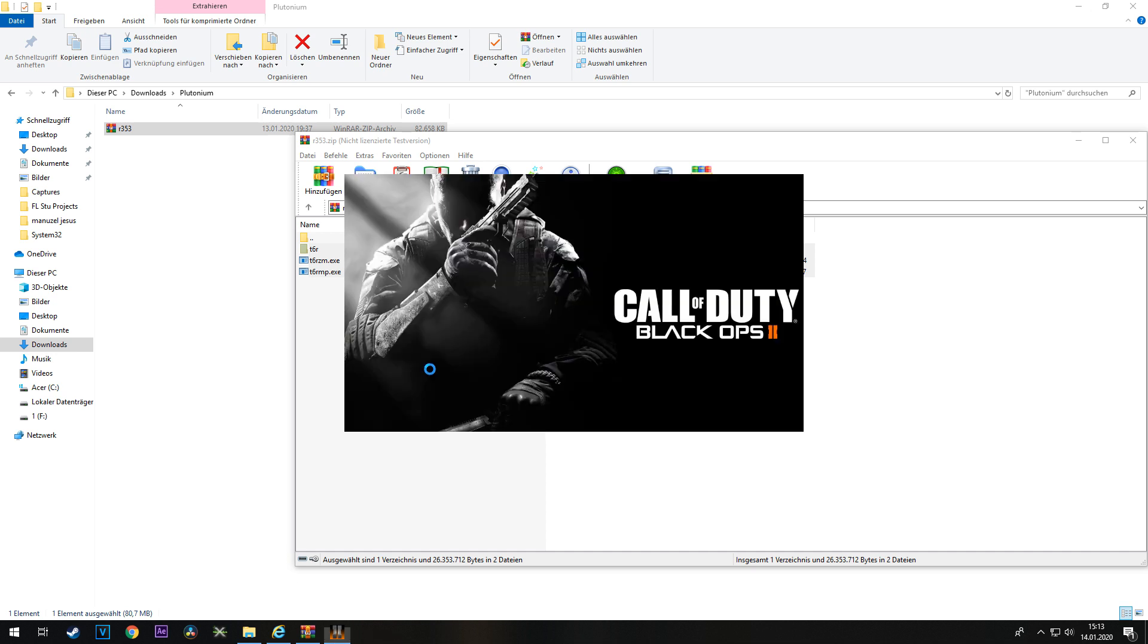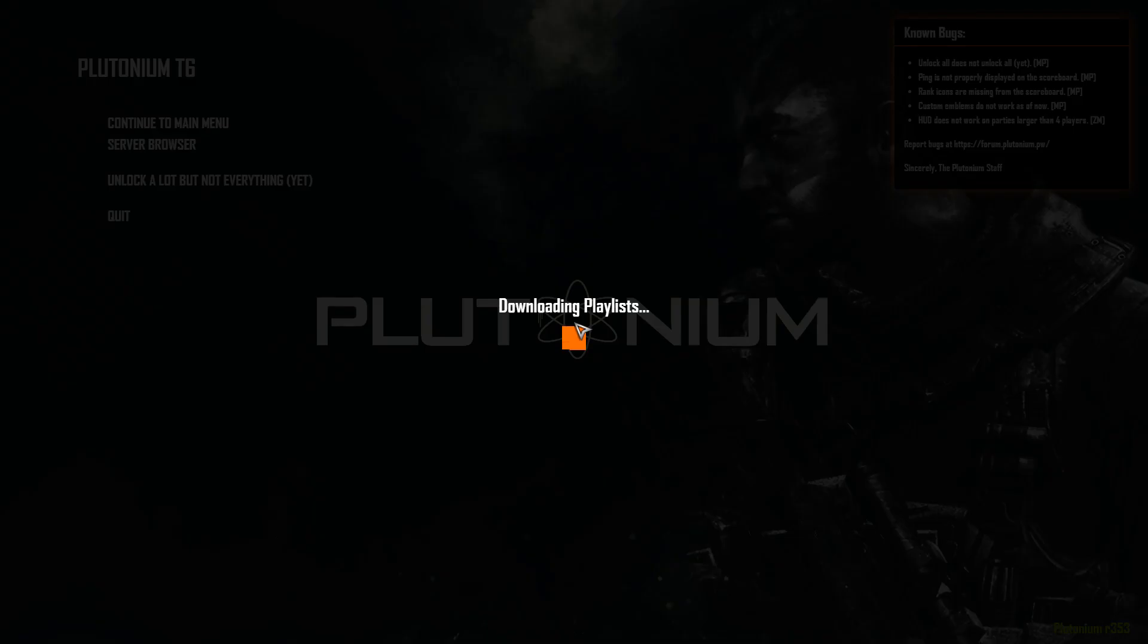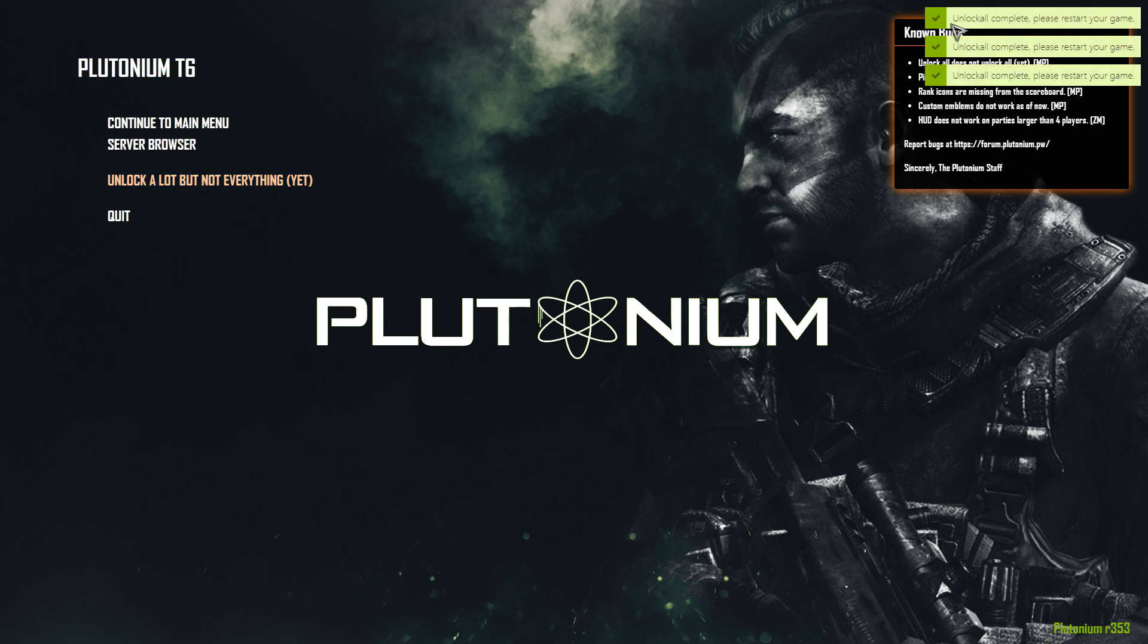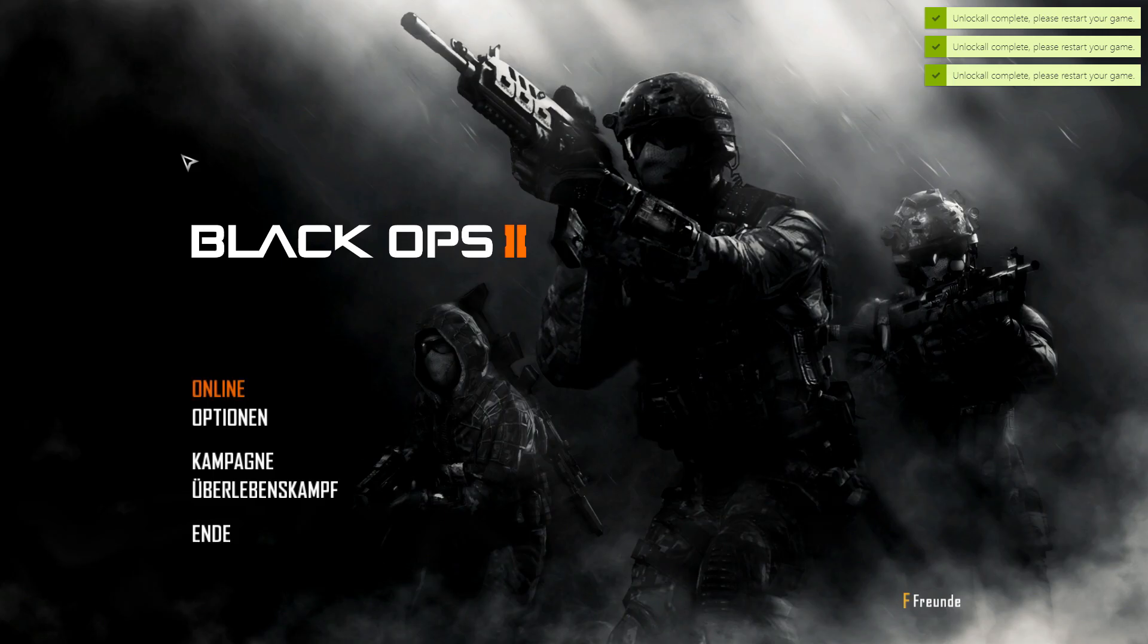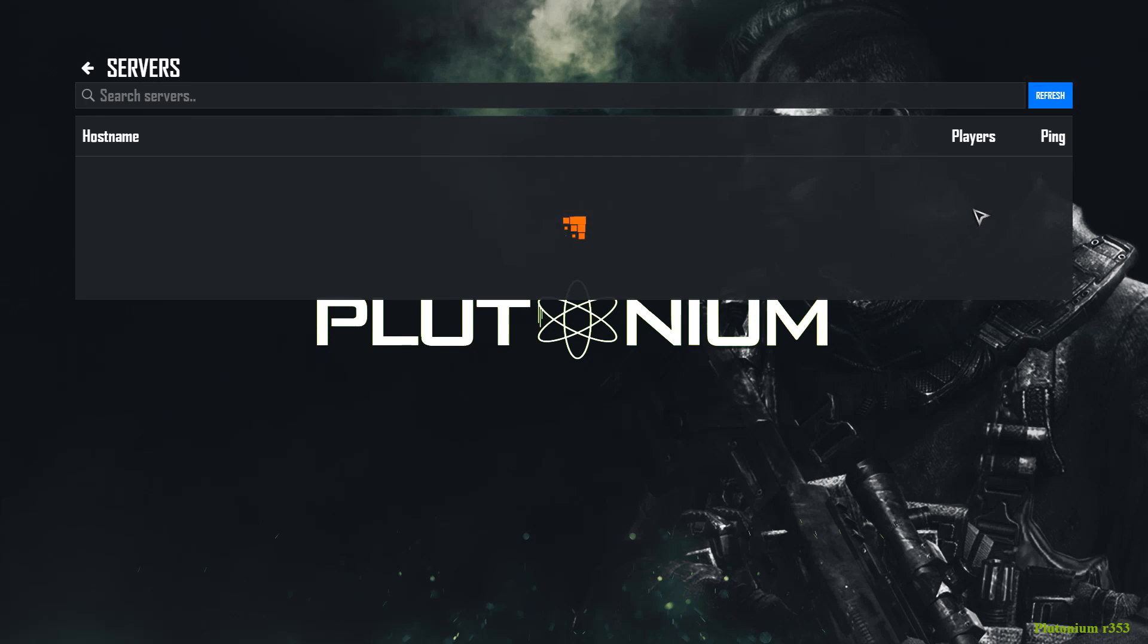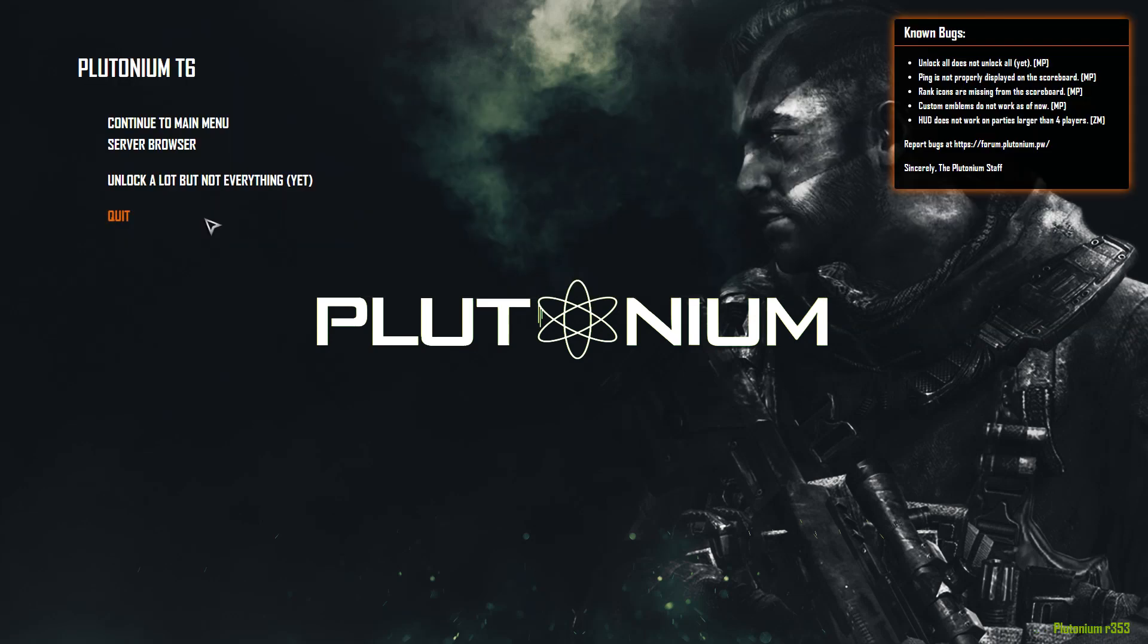Let's start it real quick. Once you start it, it should look something like this. If you press that button, you get an unlock all. Just click the server browser and join a server. If you want to change your classes...